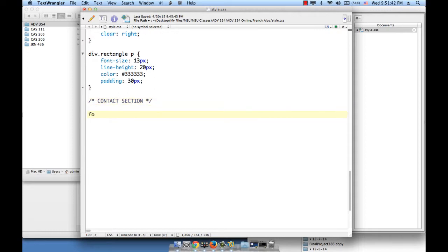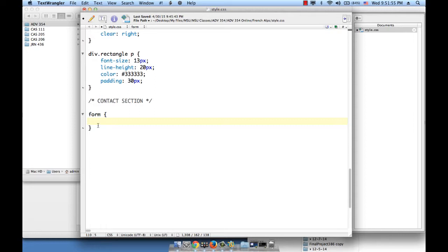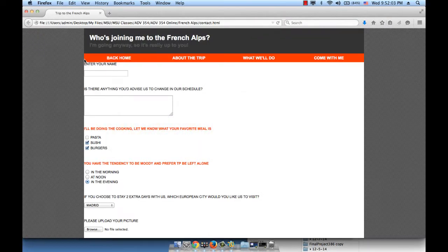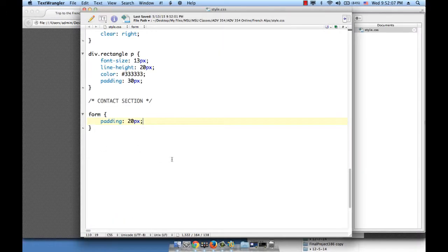So form, we can just use the form element because we haven't given it an ID and we don't need to because we're only using the form once in the entire website, so we might as well just use the form element. Padding, 20 pixels, because as you can see, everything is stuck to the top and left corners, and we don't want that. It's not nice. Some padding would be nice.